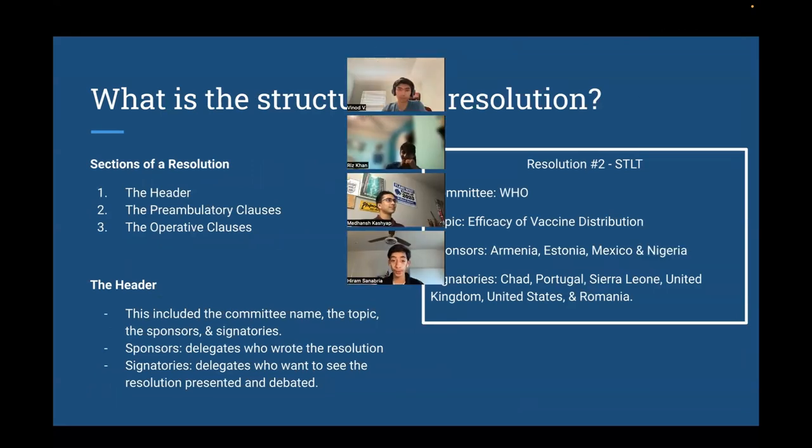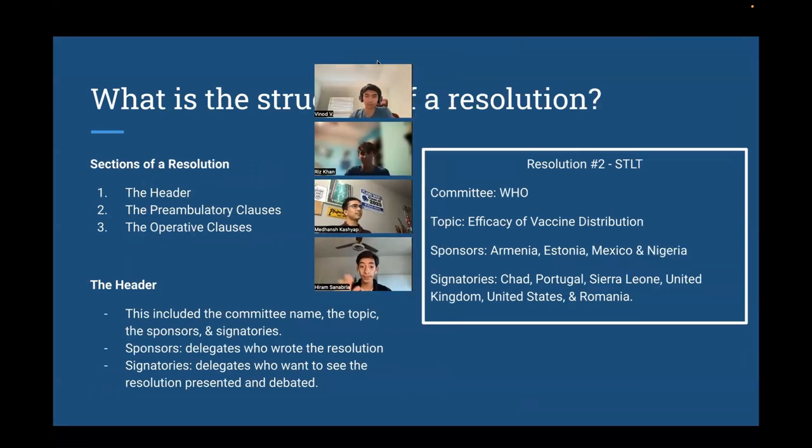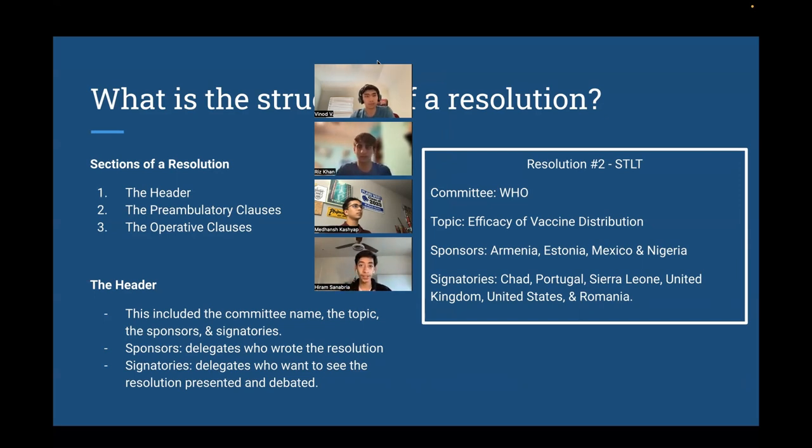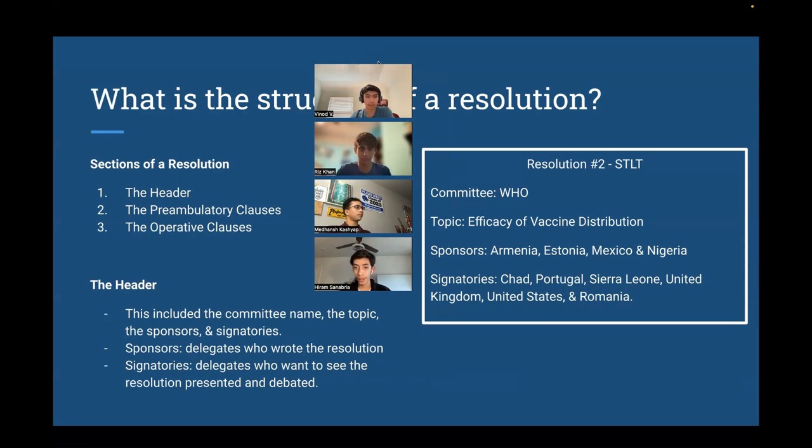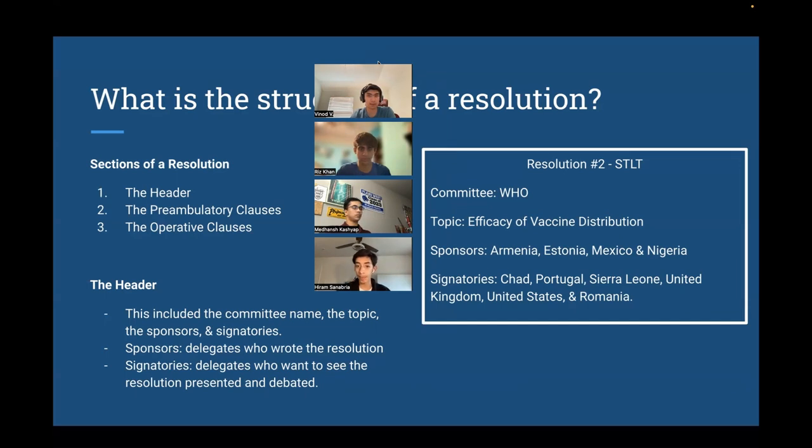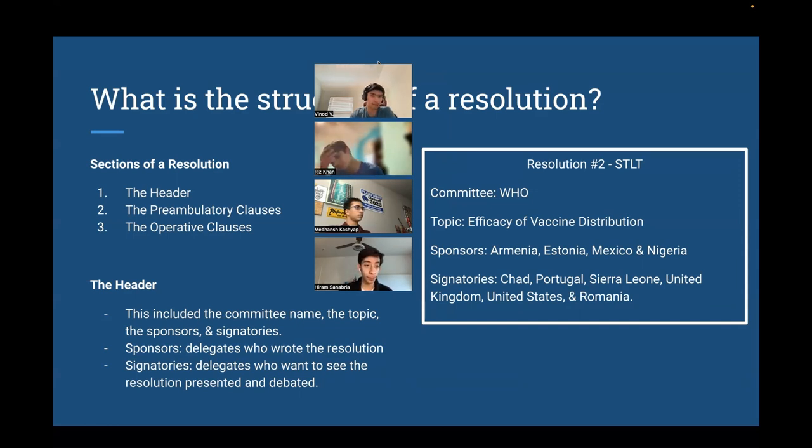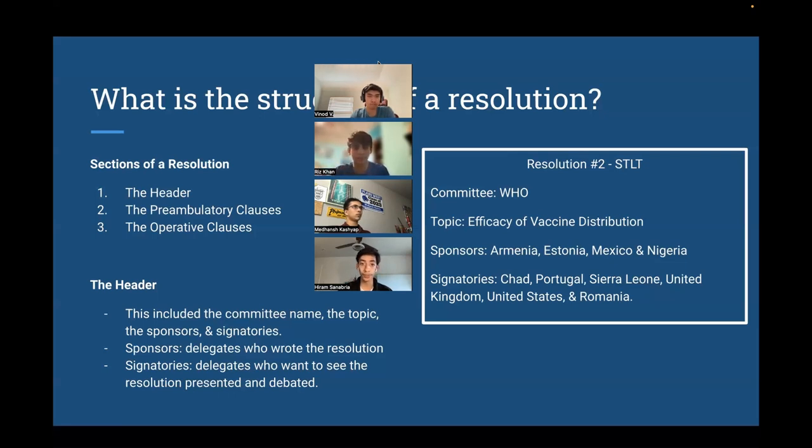So the structure of resolution has three parts to it, the header, the preambulatory clauses, and the operative clauses, which we'll go over promptly. So in the header, you must include the committee name, the topic, the sponsors, and the signatories. And the sponsors are the delegates who actually write the girth of the resolution. They write all the content in the resolution, and the signatories are simply delegates who want to see the resolution presented and debated. An example here of a structure for the header. It's just a WHO, the topic, the sponsors, and all the signatories. The number of sponsors and signatories, that'll depend on the size of the committee, and the chairs will normally inform you of that.